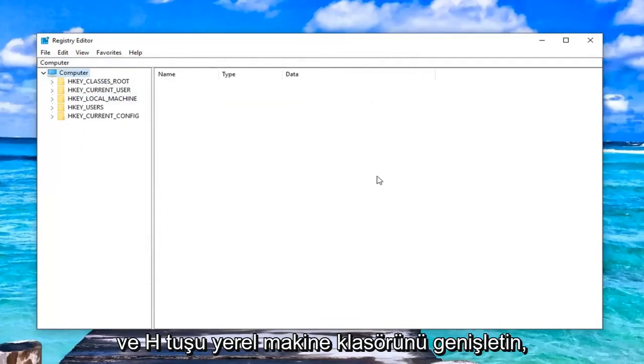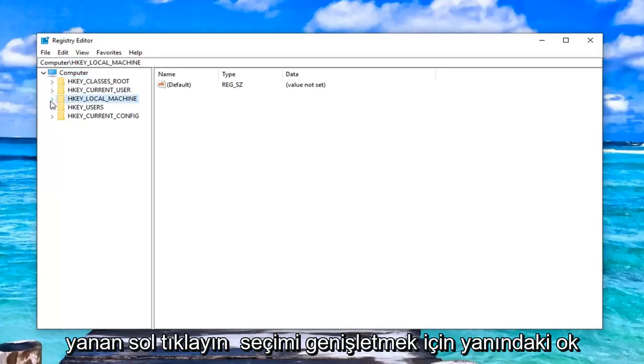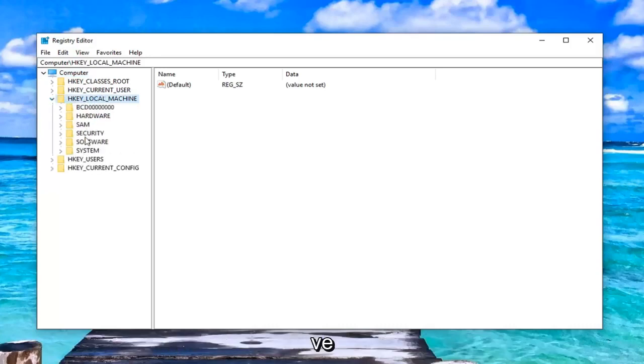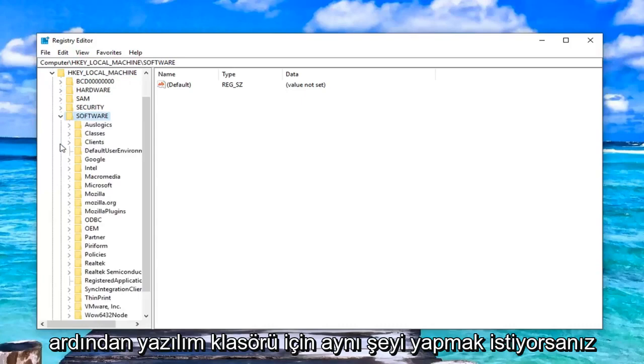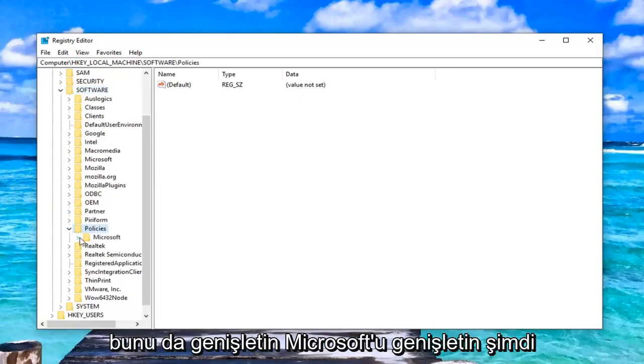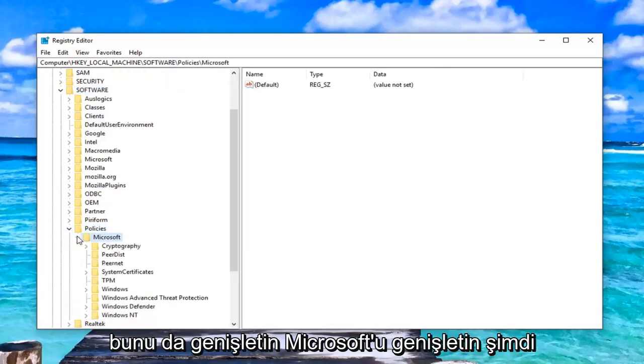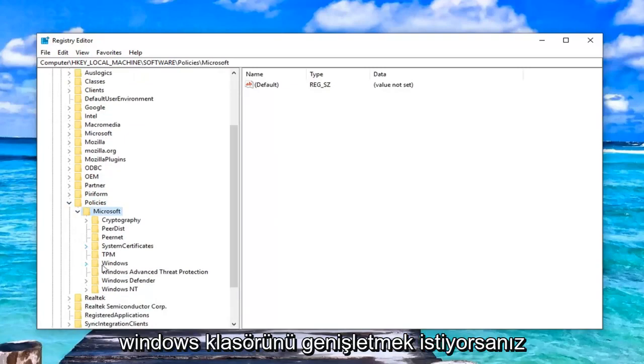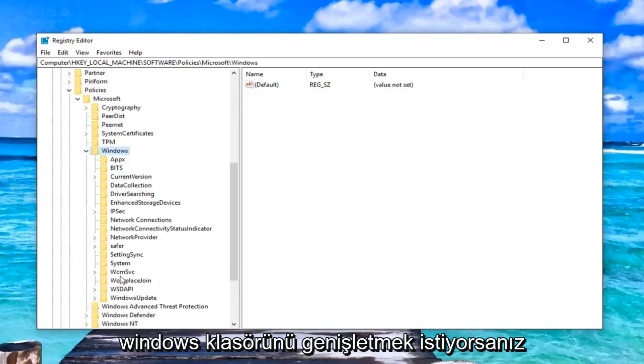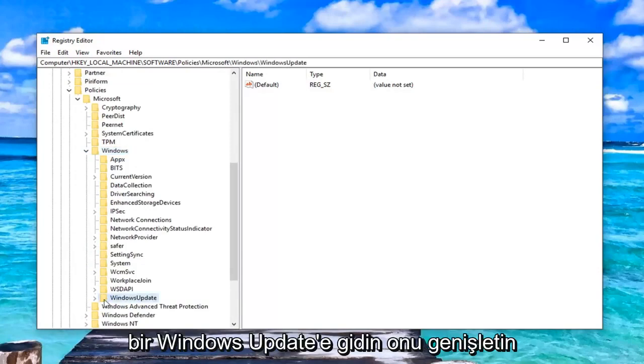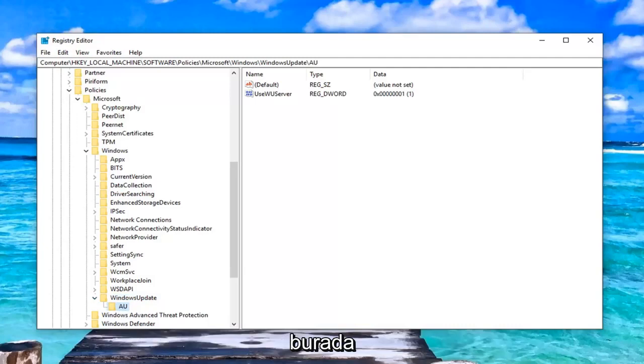Either double click on it or left click on the little arrow next to it to expand the selection. And then you want to do the same thing for the software folder. Go down to policies and expand that one as well. Expand Microsoft. Now you want to expand the windows folder. Go down to windows update, expand that one as well. And now left click on the AU folder in here.